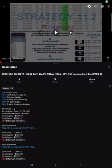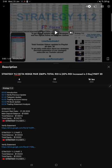Hello traders, welcome to Forex Trade One. Today we are going to give you the update on Strategy 11.2 Octa Hedge. So far we've given 20 parts video, this current video is going to be part number 21.